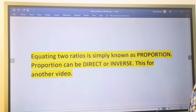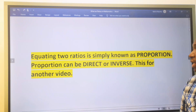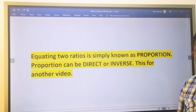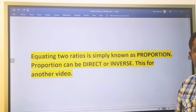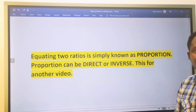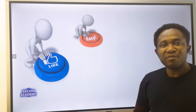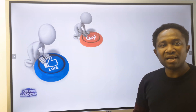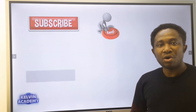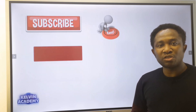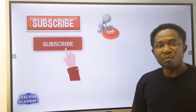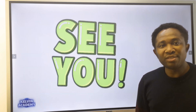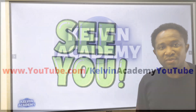Equating two ratios is simply known as proportion — that is for another video. If you find this video helpful, please click the like button, subscribe for more videos like this, and I will see you in the next video.